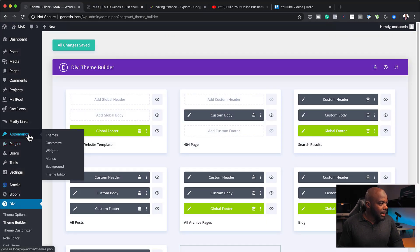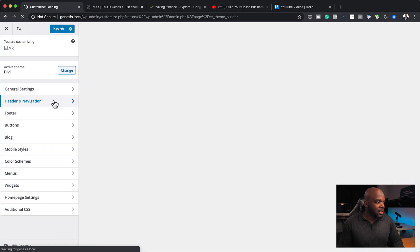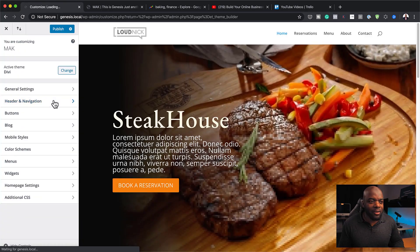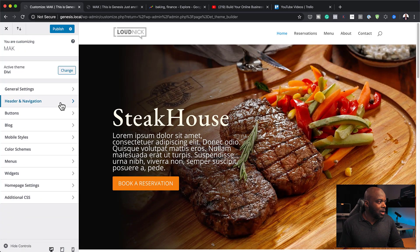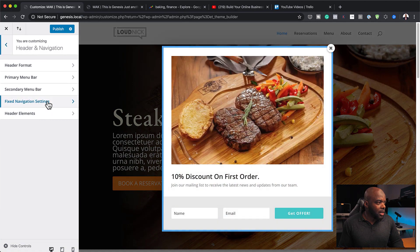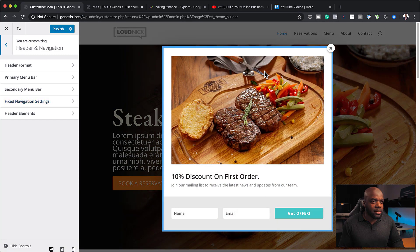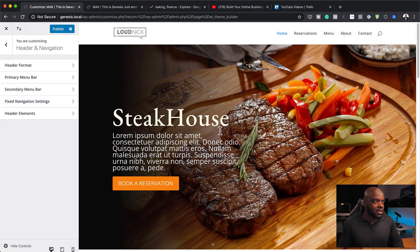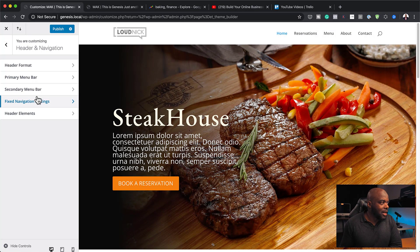I'm going to go to Appearance and then click on Customize. This is where we have access to our header settings. I can click on Header and Navigation, and now we can start working on our design.